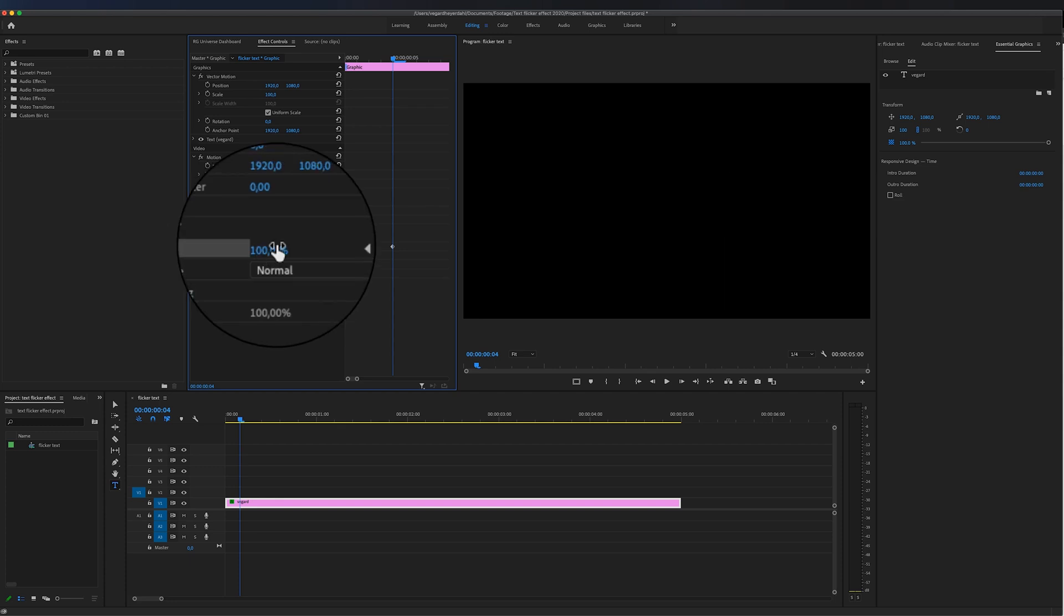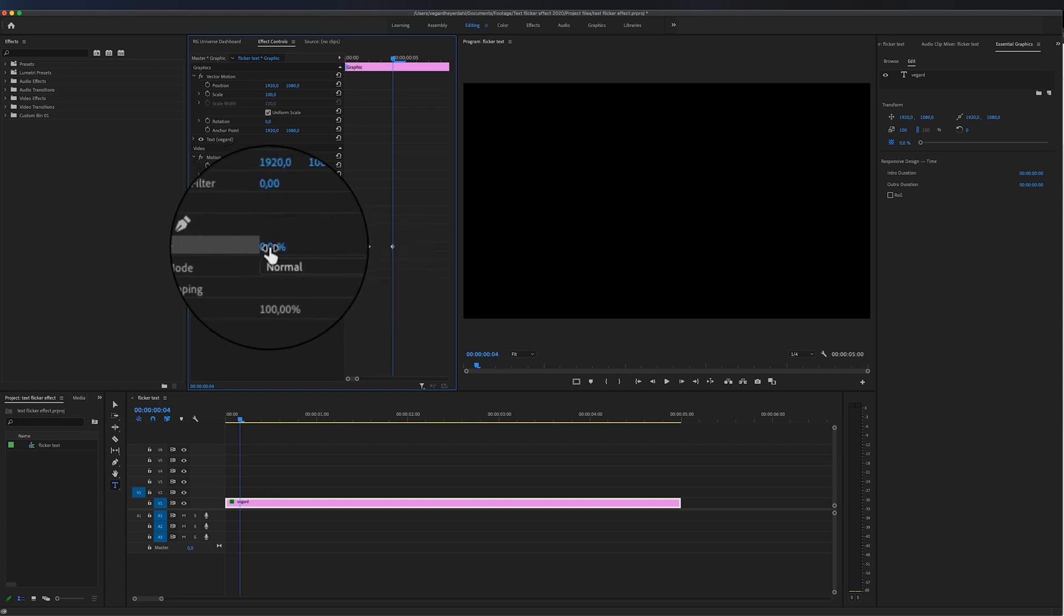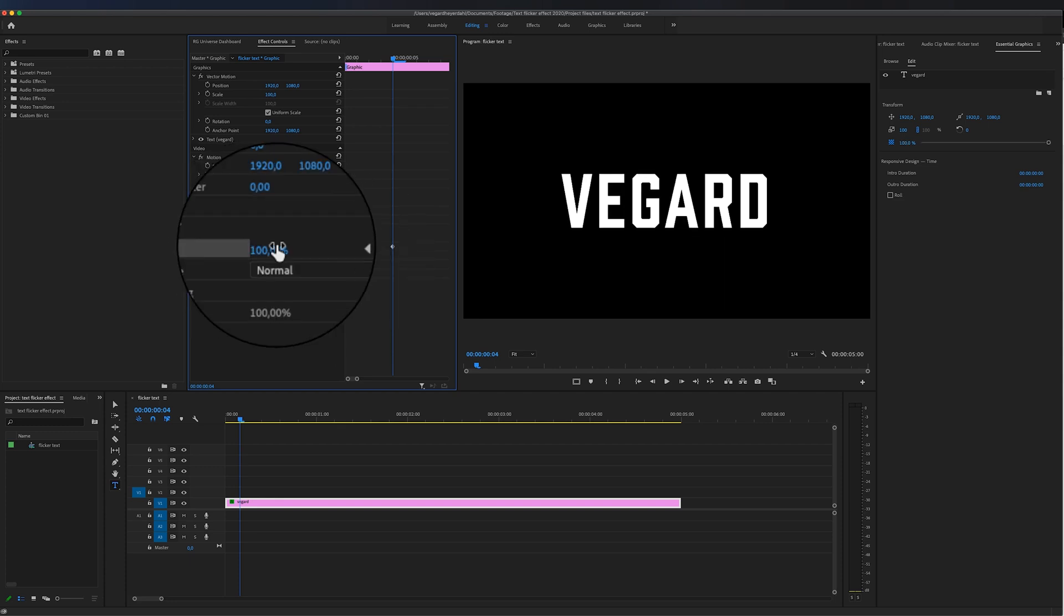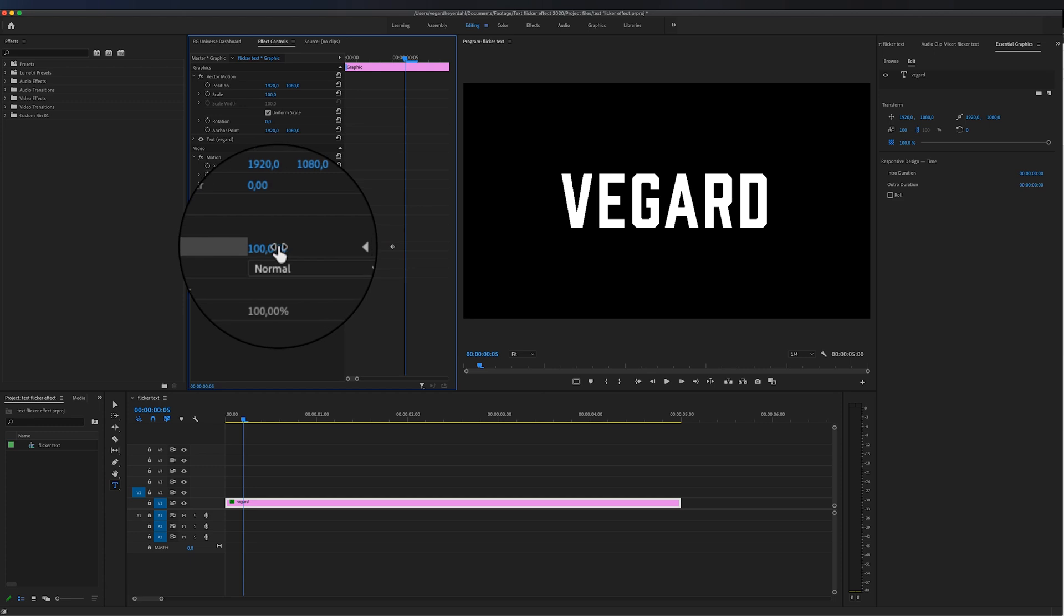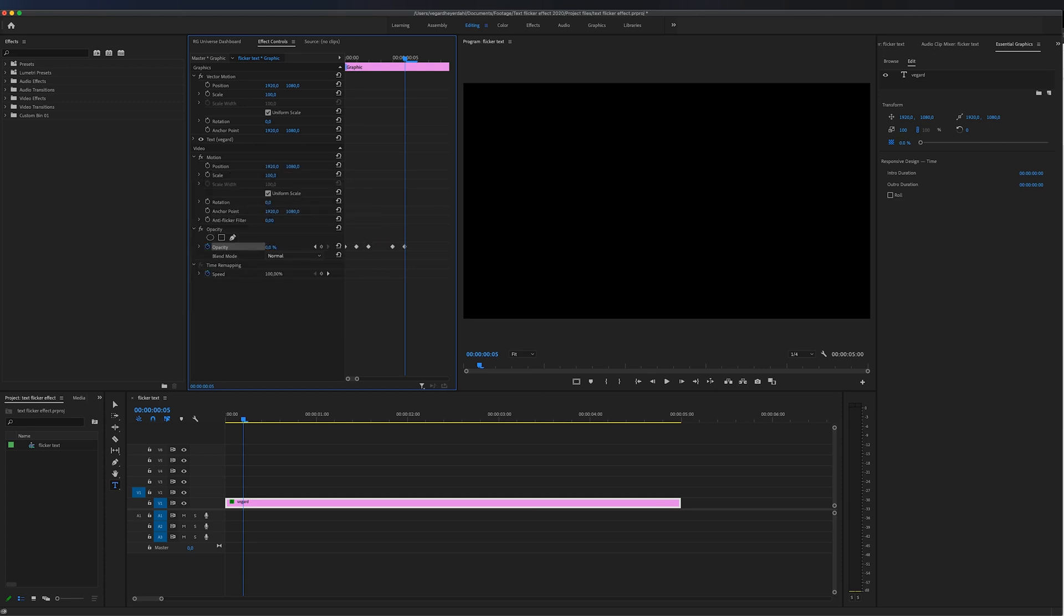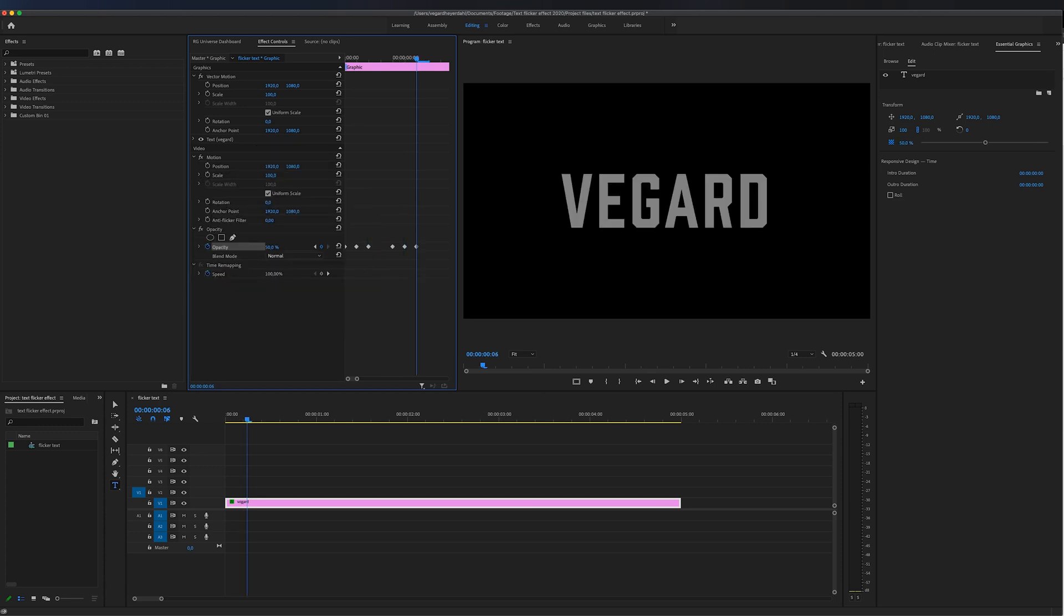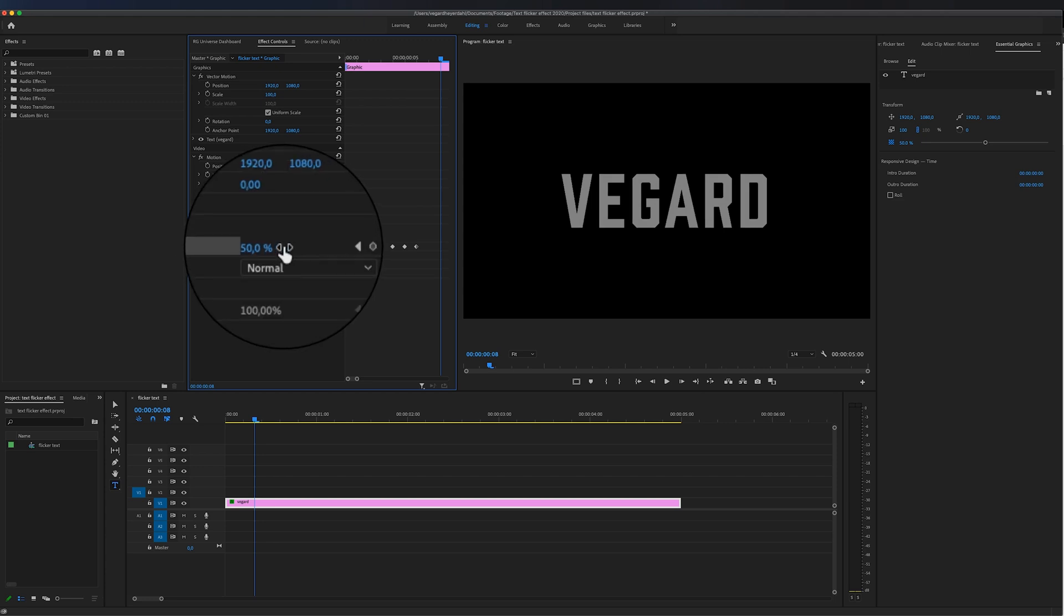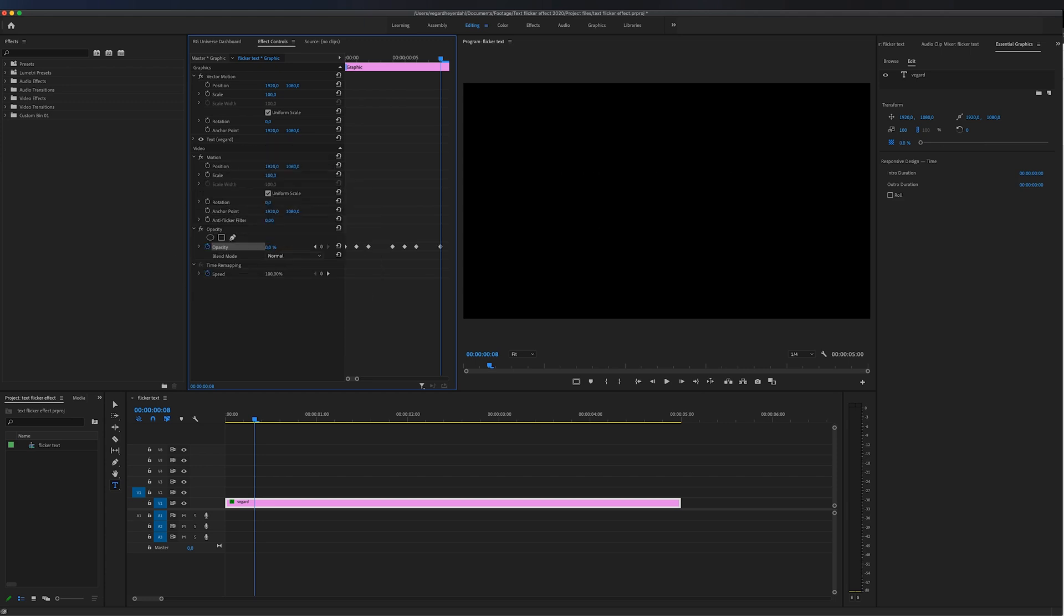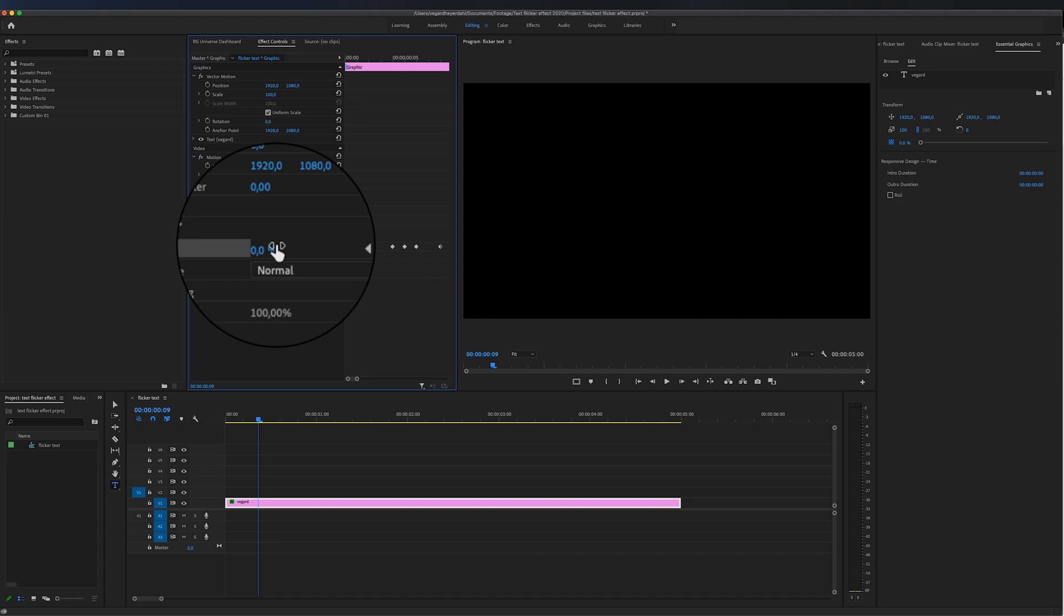So next time I'm going up to 100, move another frame, and go down to zero. Next time maybe 50, and move two frames ahead and back to zero. You get the point—you can just play around with this however you like.